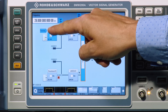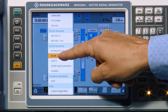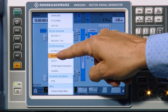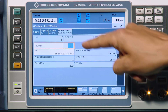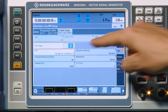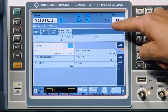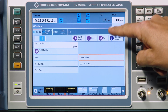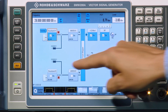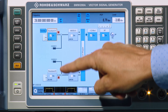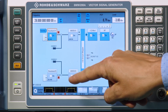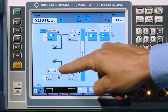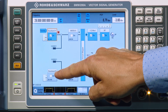Baseband A is used to generate the wanted signal, which is a 100 MHz fixed reference uplink channel. The second baseband allows the independent generation of the interfering 50 MHz OFDM signal.